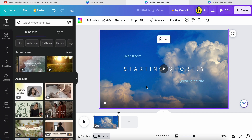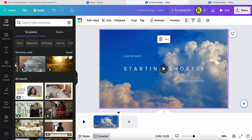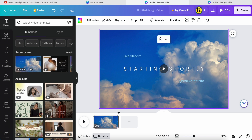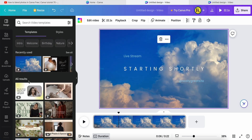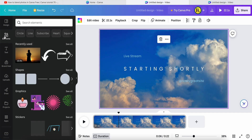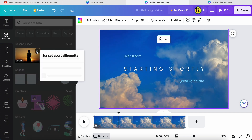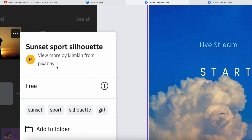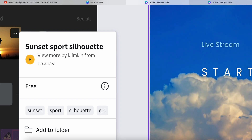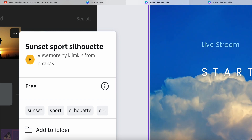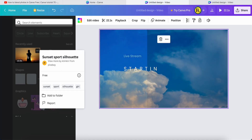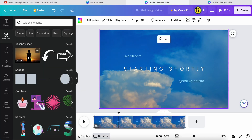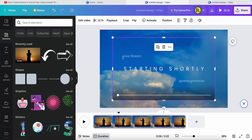After I have set up this video, I will now search for my video. I go to the video elements. The video I'm using is called 'Sunset Sport Slide House' — Sunset Sport. Just click it.